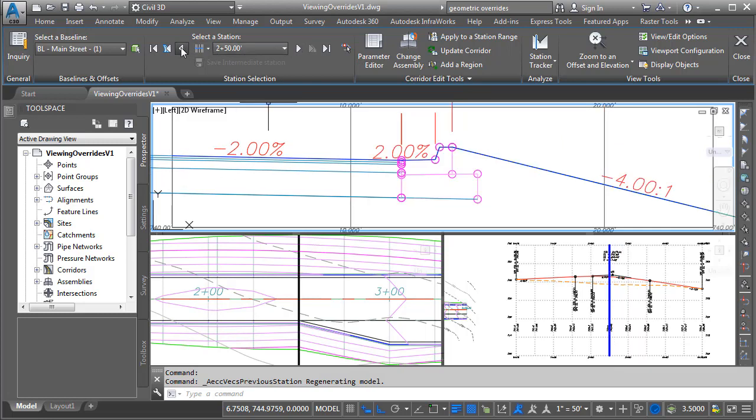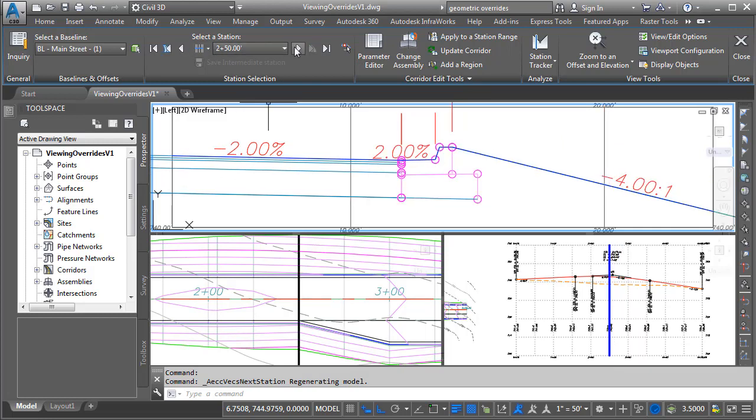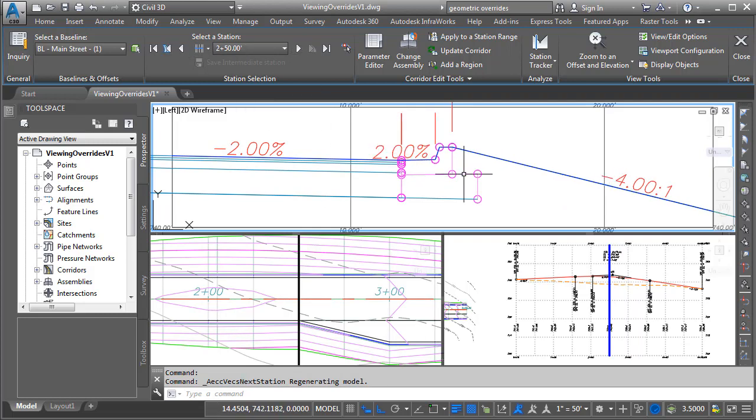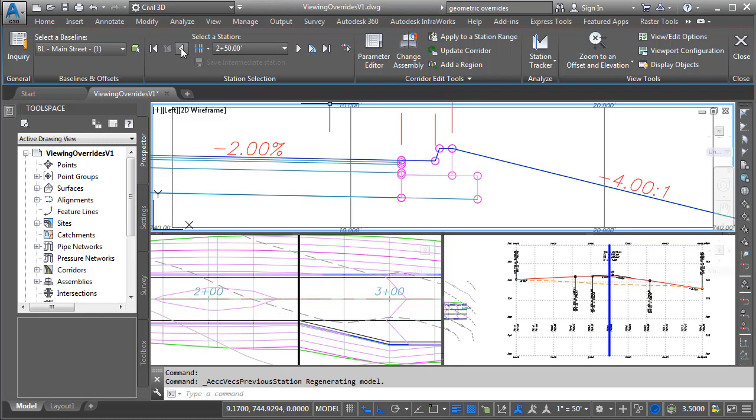Let me back this up. So if I go back and forth between these two stations, we can see that change in the curb and gutter slope is what's causing my issue with the surface. So I'm going to go back to that last station with the original assembly, and I'm going to apply an override to this gutter slope.